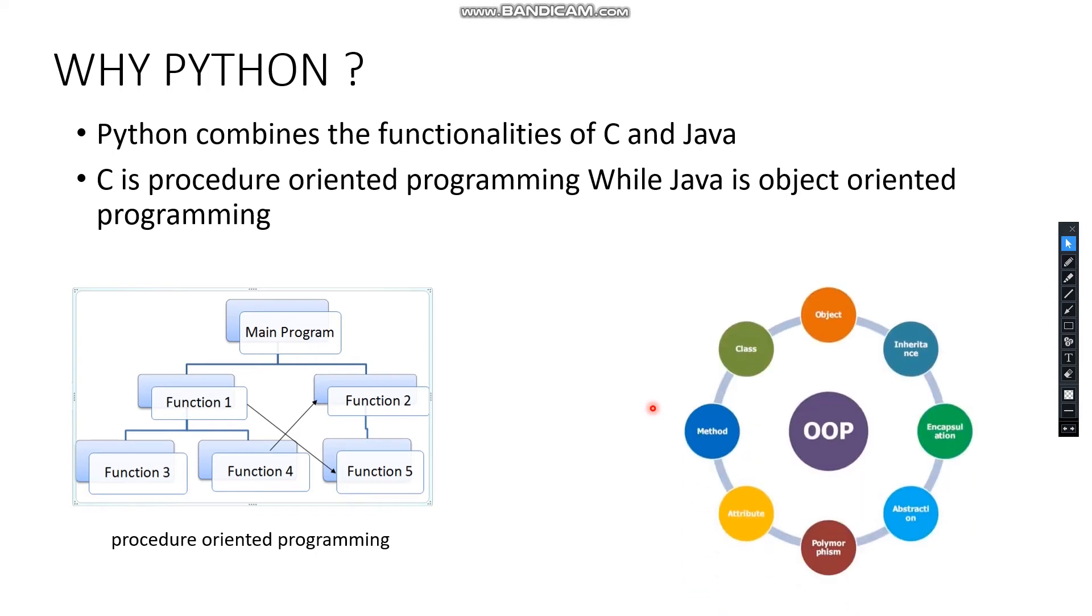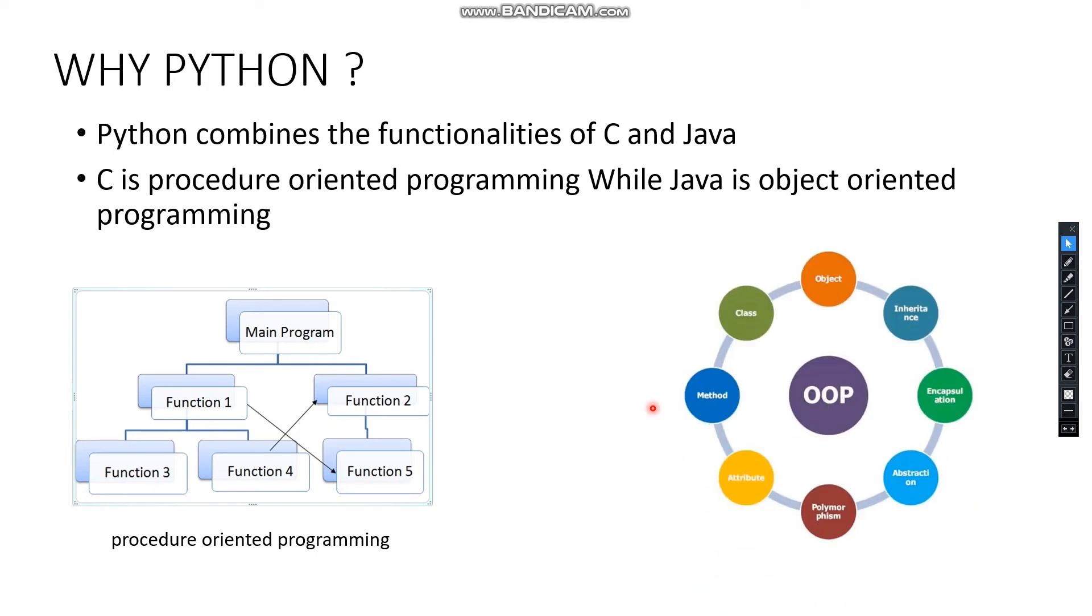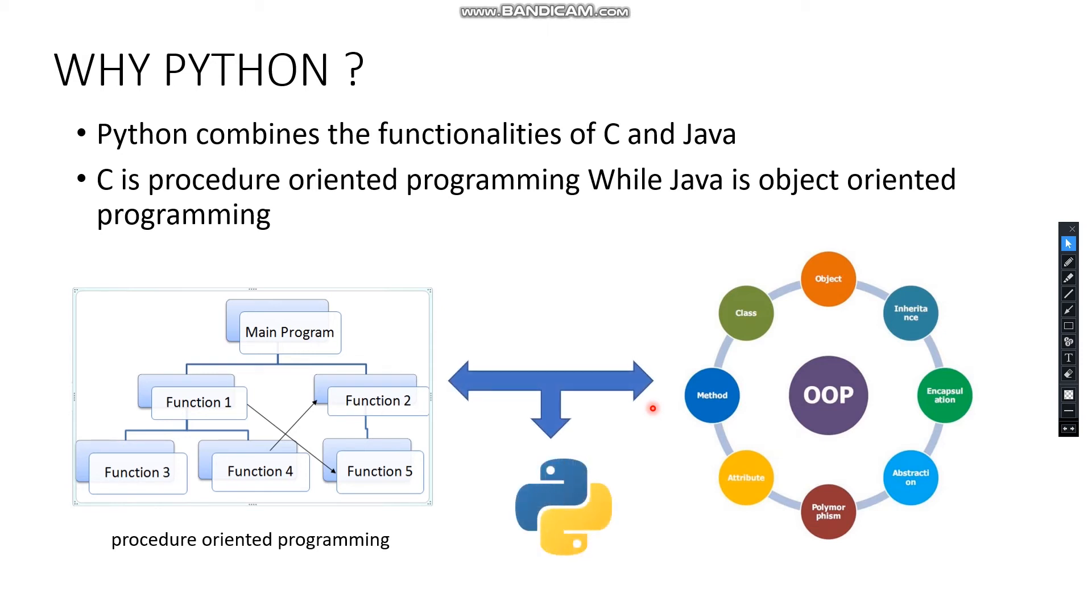While object-oriented programming involves classes and objects. If you don't know about classes and objects, it's totally fine, we'll learn about it later. Combining both of these, the language Python was developed.